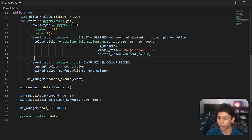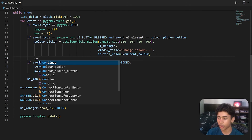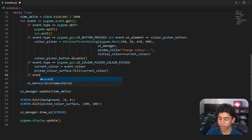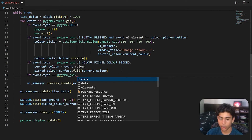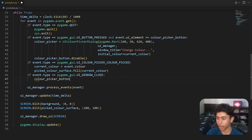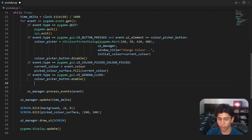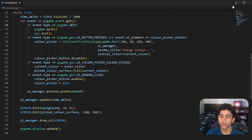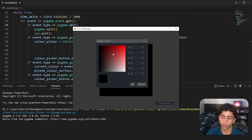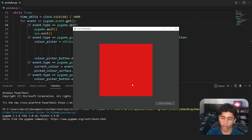After opening the color picker dialog we call color_picker_button.disable() to prevent opening a second picker. We also check if event.type == pygame_gui.UI_WINDOW_CLOSE — if the color picker window is closed, we call color_picker_button.enable() and set color_picker back to None. Now you can't open another color picker until you're done with the current one. Pick Color, pick a color, close, and everything works correctly.